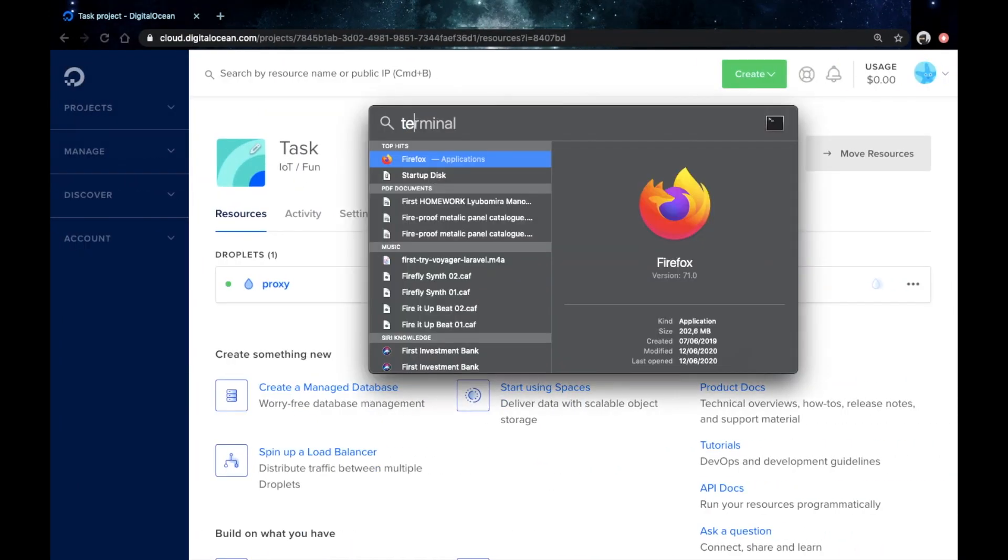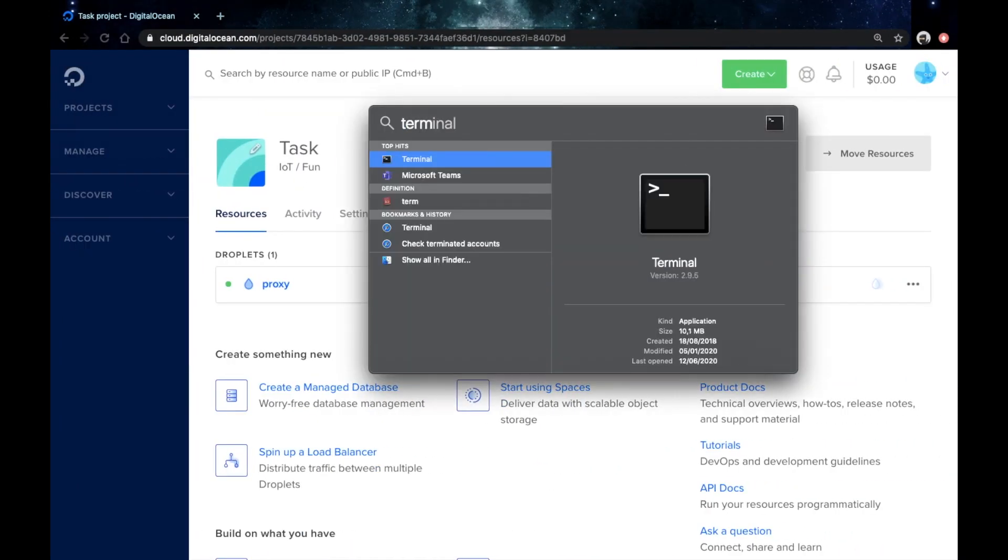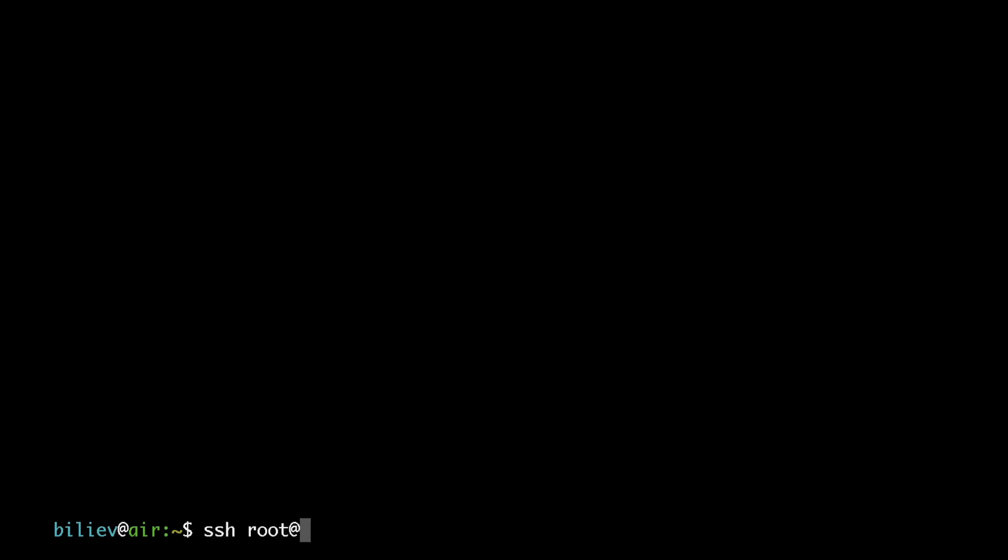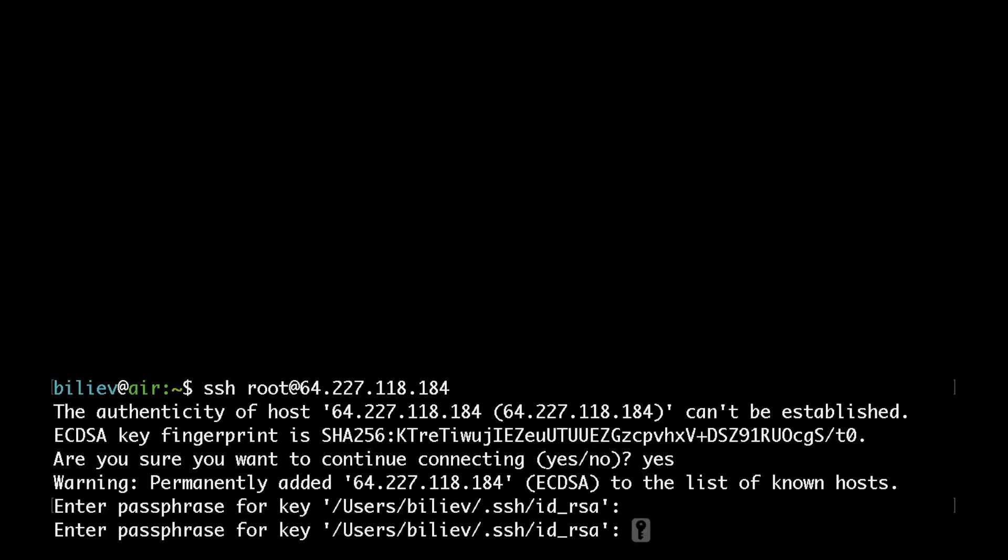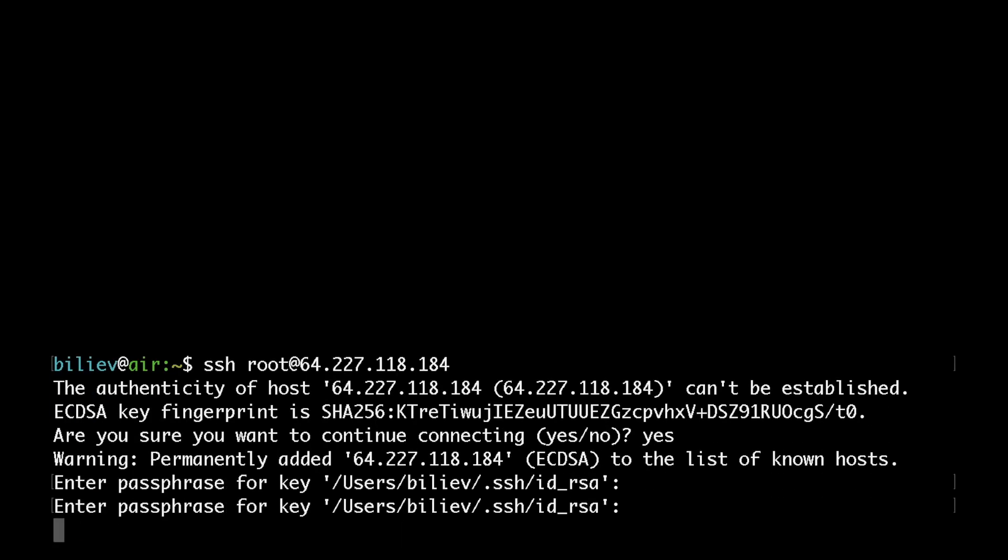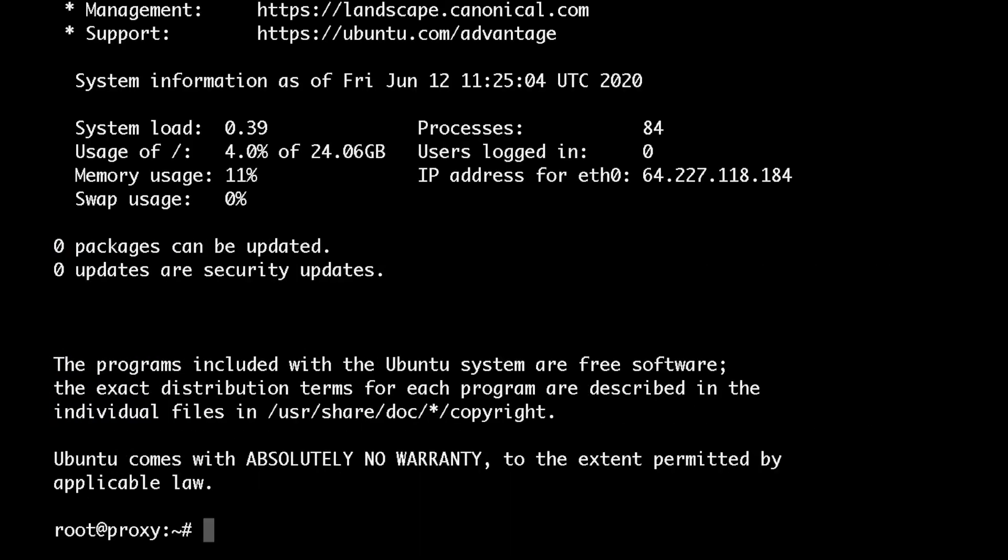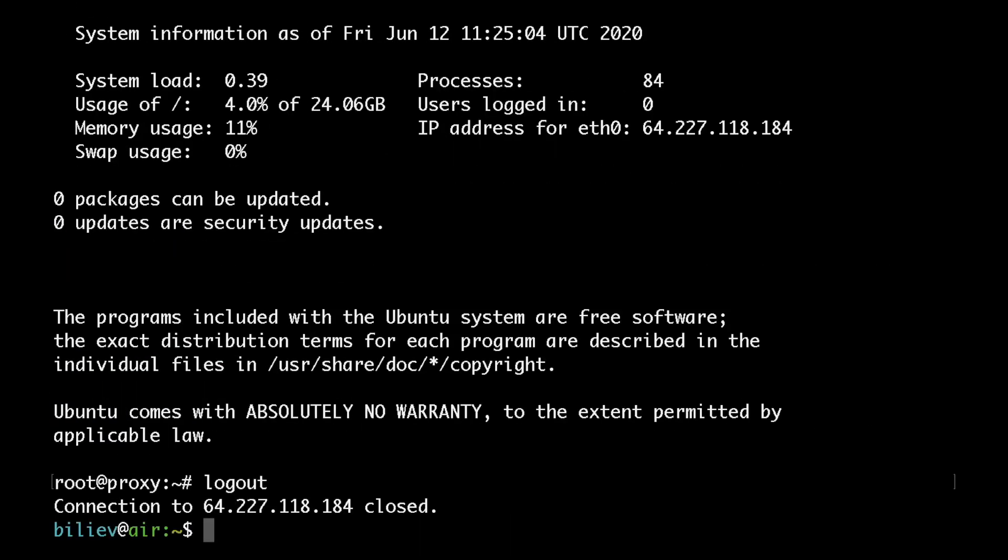Then I will go to my terminal to test if my SSH connection is working. I would just type SSH root at my IP address, just type my key passphrase. Okay, this seems to be working.